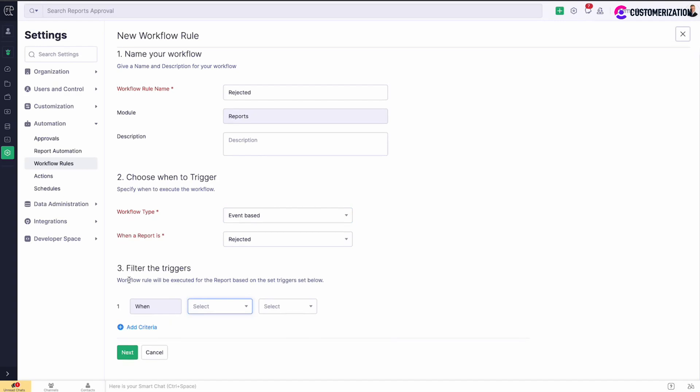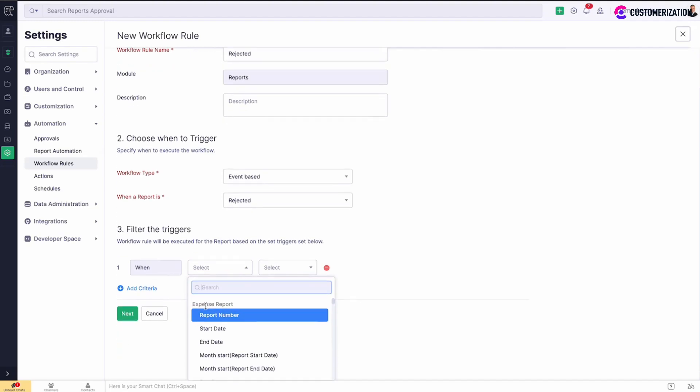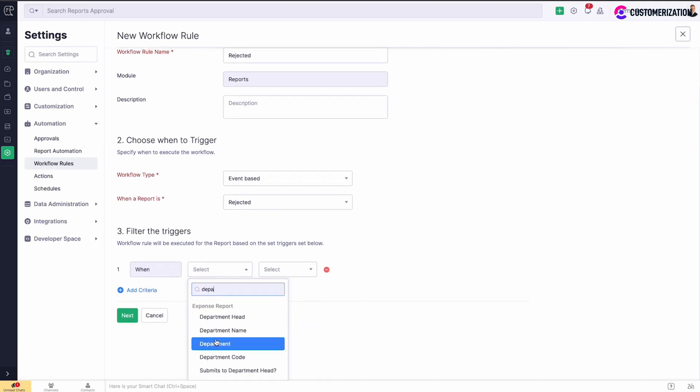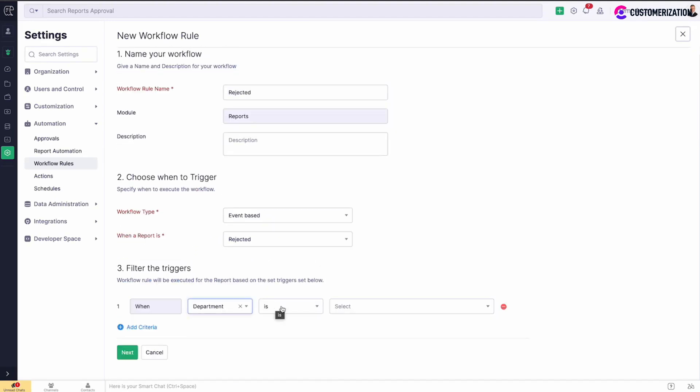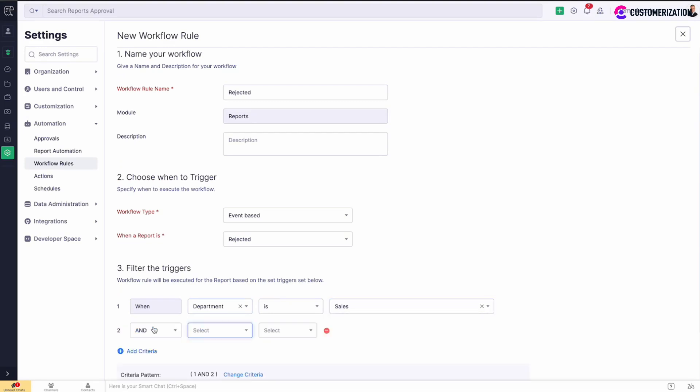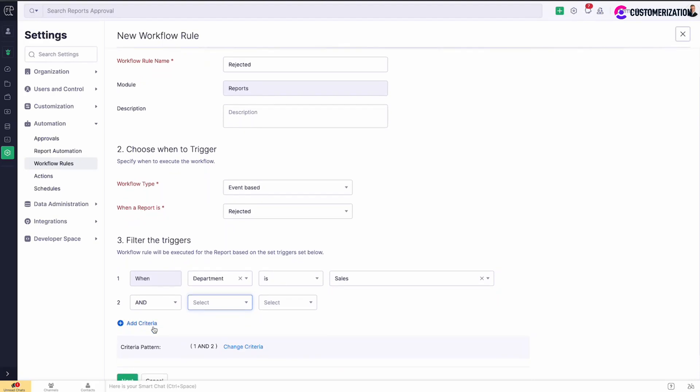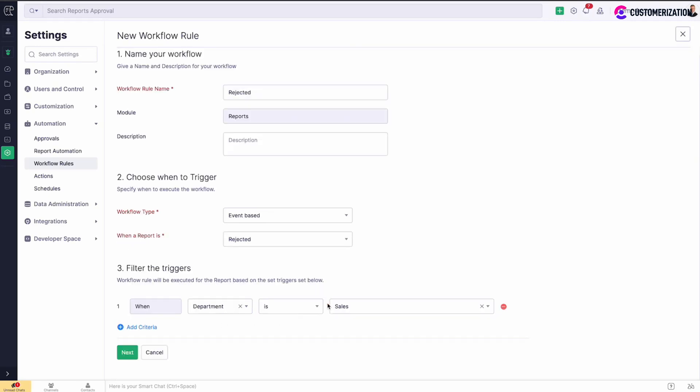You can skip filters part and jump to action straight away, or add more conditions on which the rule will be executed. You can set up to 10 conditions for workflow. Select the field for which the condition should be satisfied and specify the value. For multiple conditions, define if they should be satisfied both by selecting AND, or at least one of them by selecting OR. To remove the condition, click on the minus icon.